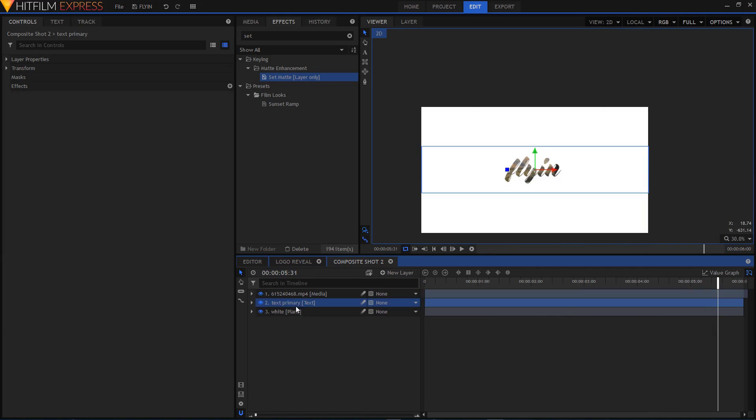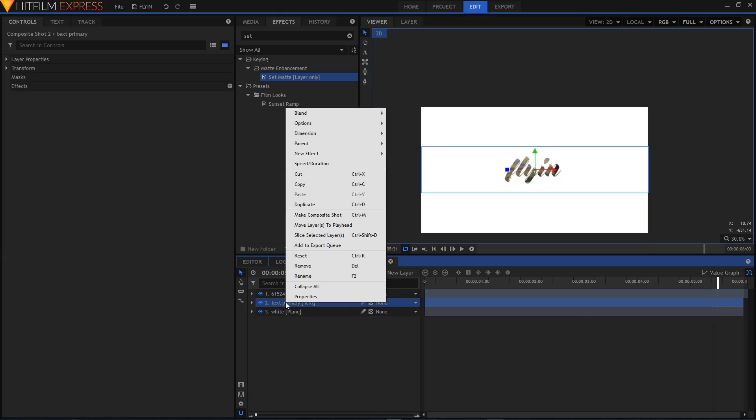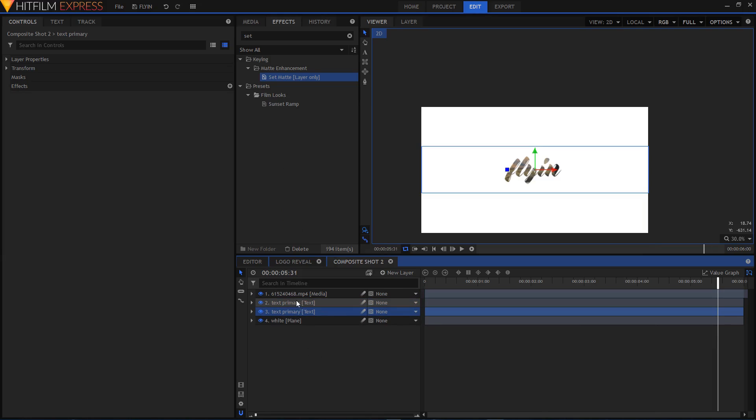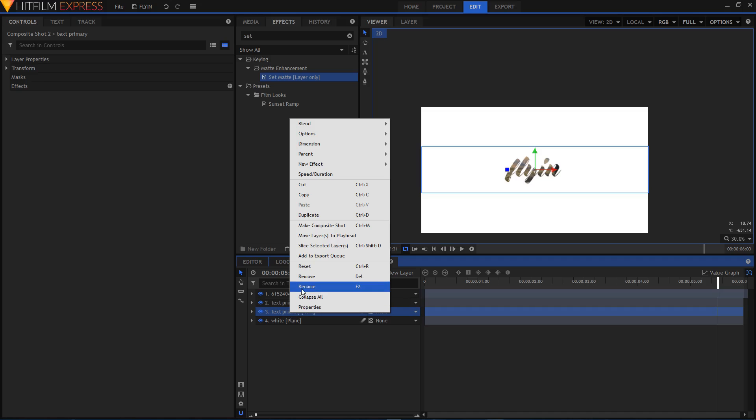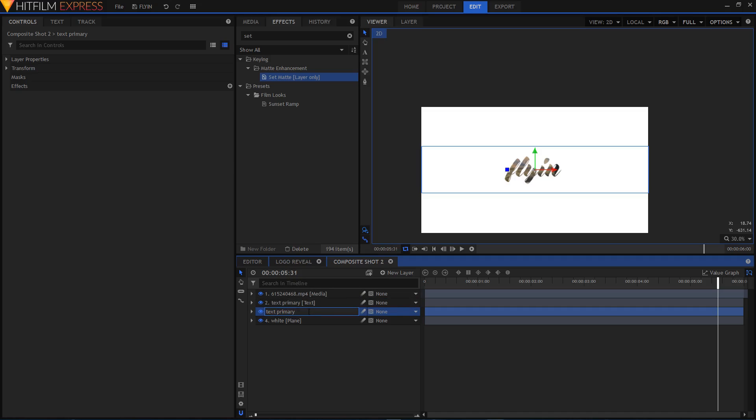Now select your Text Primary layer, right click and click on Duplicate. If you're wondering which is the duplicate one, the one that is highlighted is your duplicate layer. I'm just going to rename this to Text Secondary.